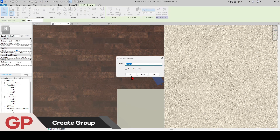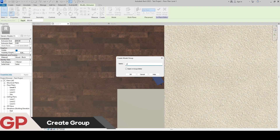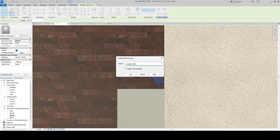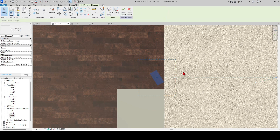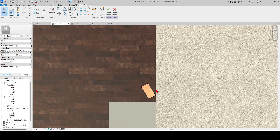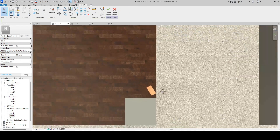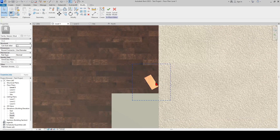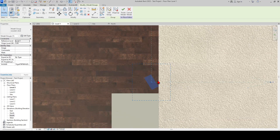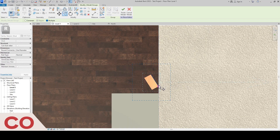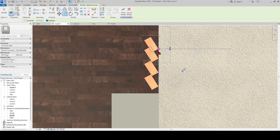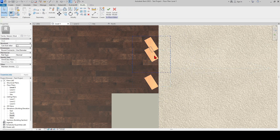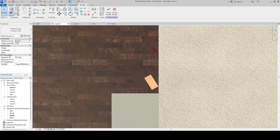Then create a groove for this wooden lat that we have drawn. Instead of trying to copy this one by one in a disproportionate way, we will use the array command.